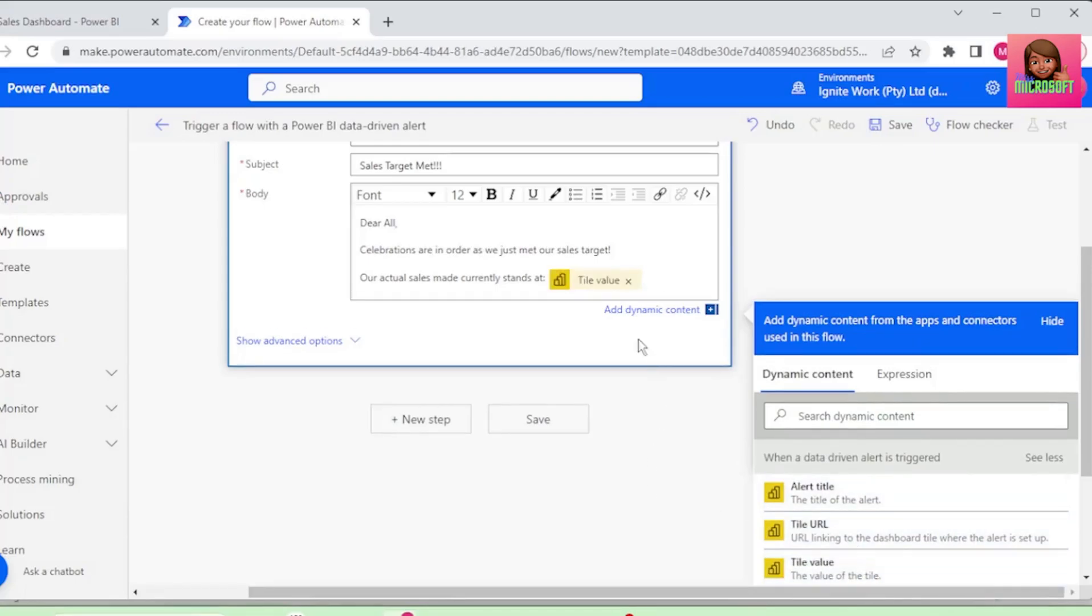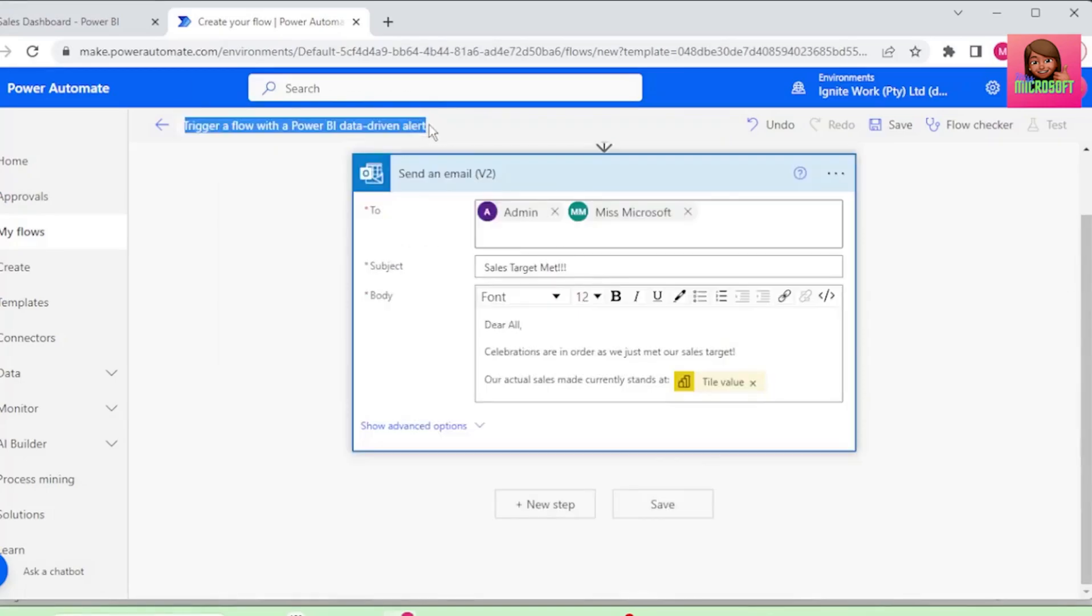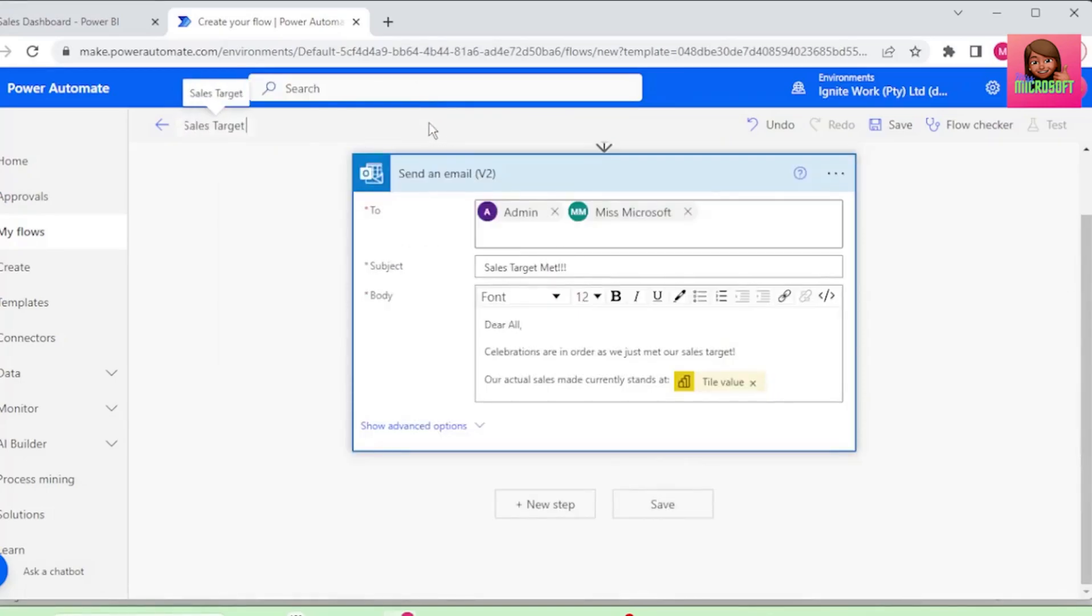Now we have our flow set up. Before we save this, let's rename this flow to Sales Target Met Flow, and let's save.